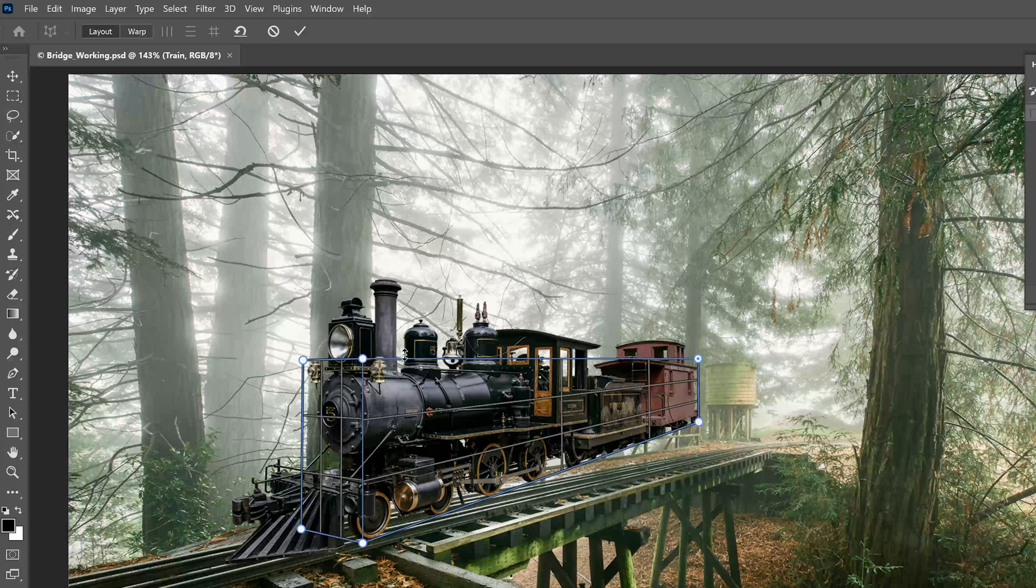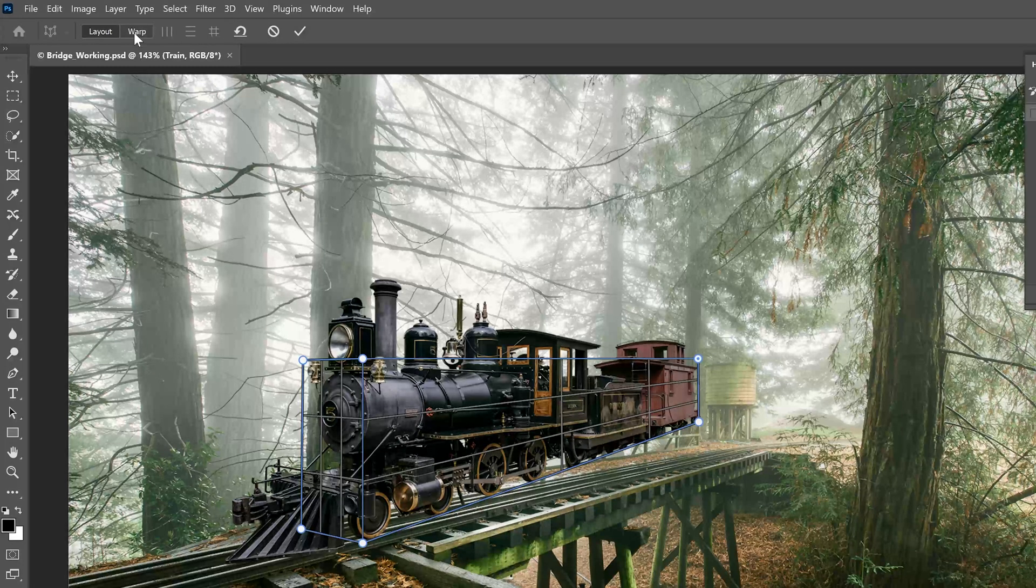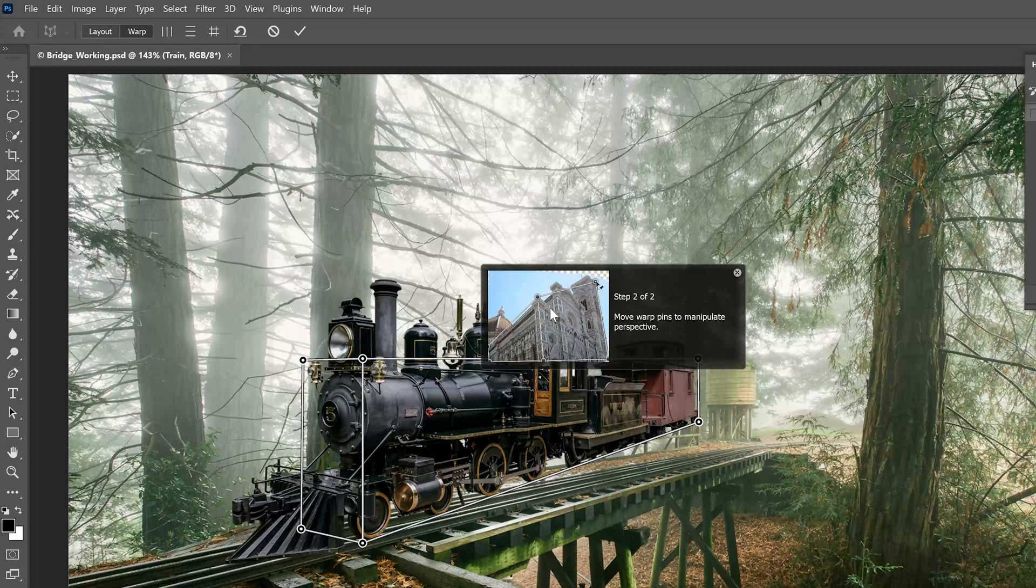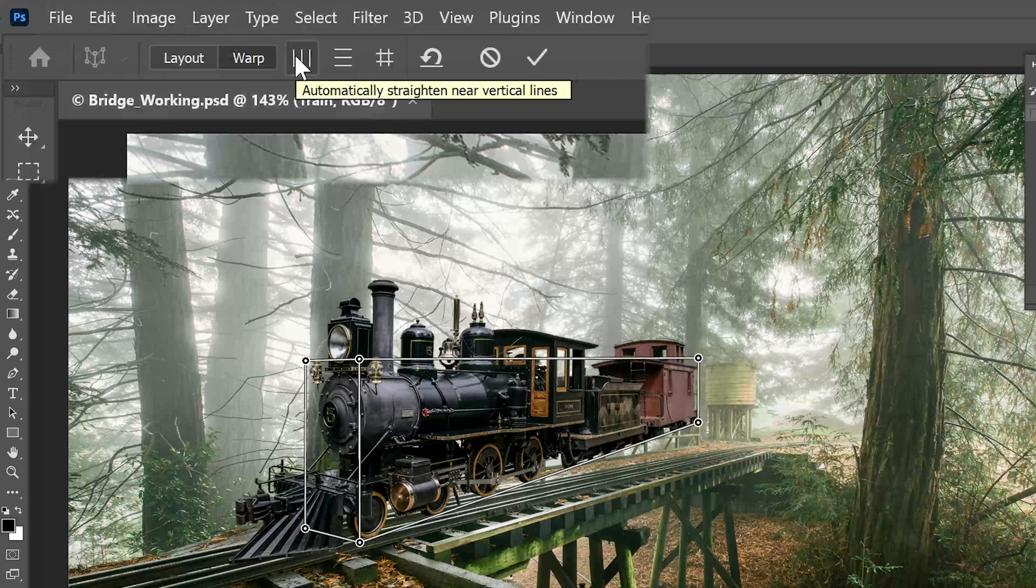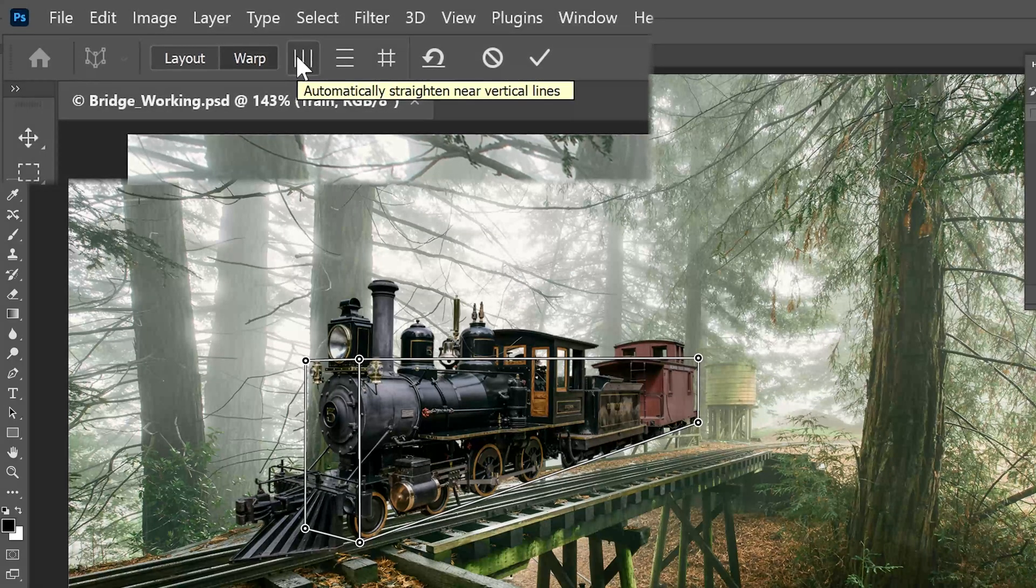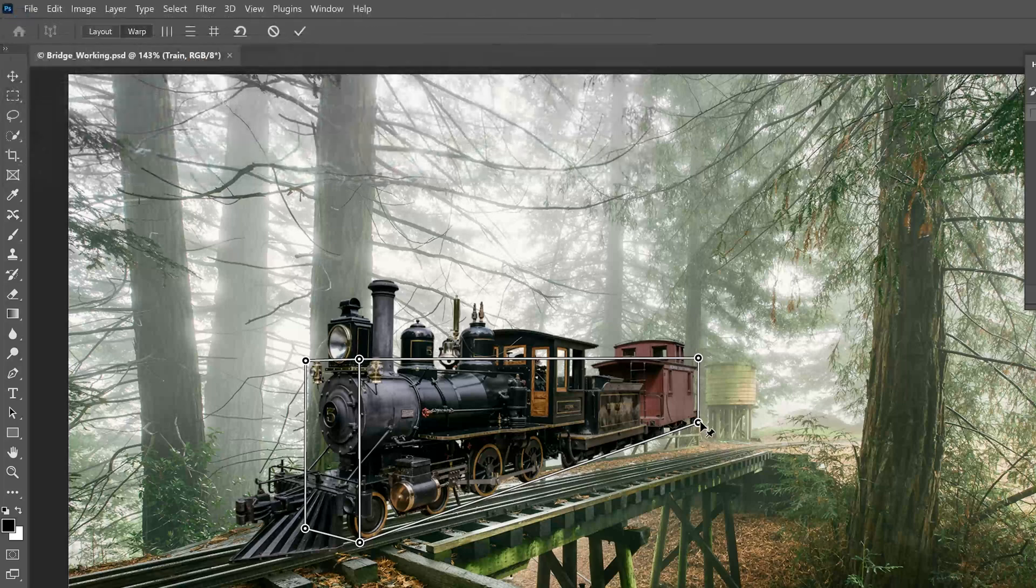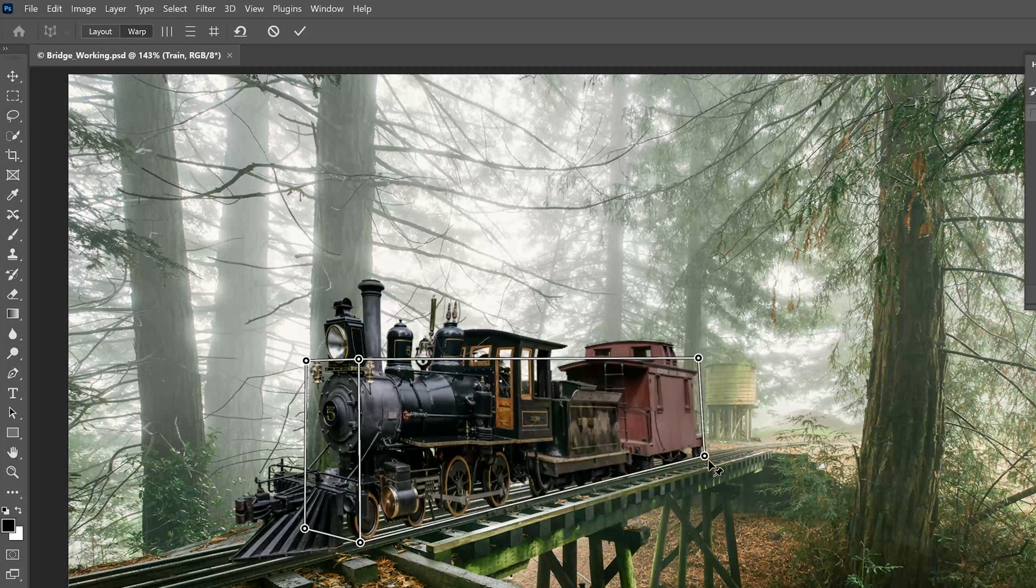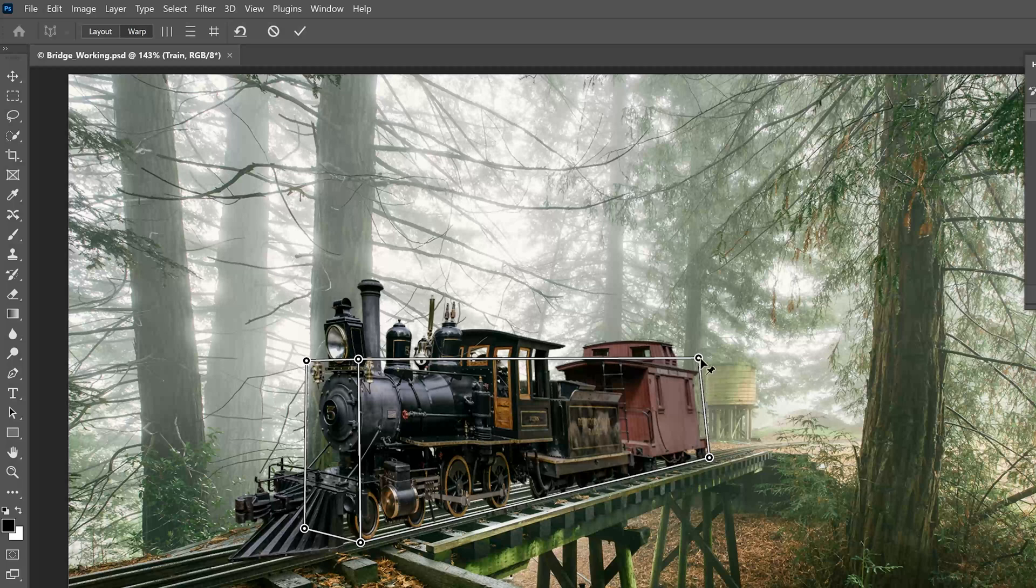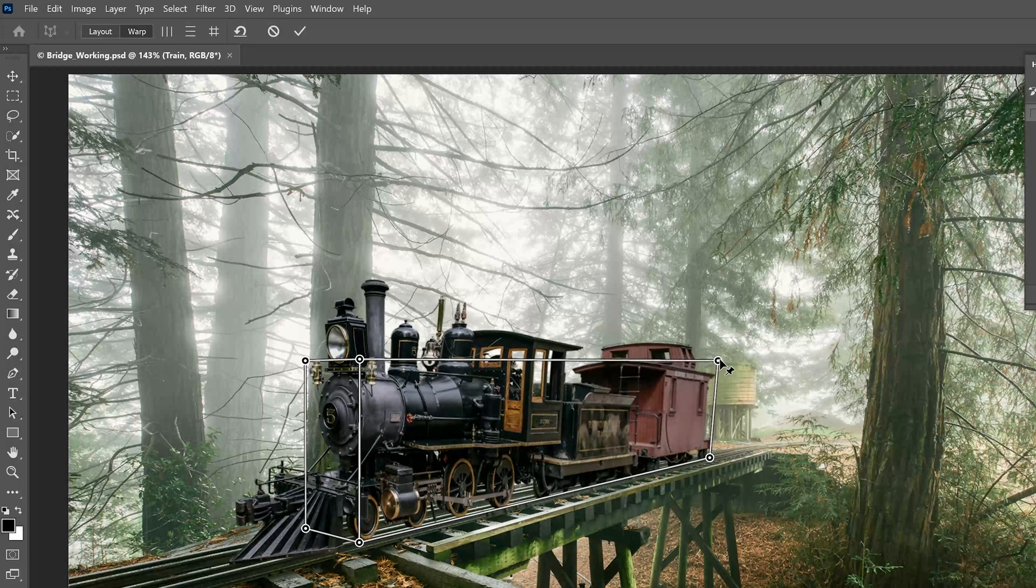The next step, now that we've created our quads, is to go to the Warp setting on the Options bar. Click Warp. This is where the magic happens. I want to click Automatically Straighten Near Vertical Lines. Then, I'm going to drag my pen tool here to warp my train to fit the tracks.